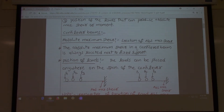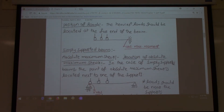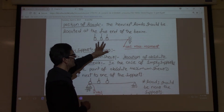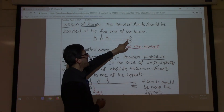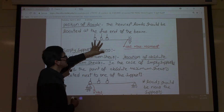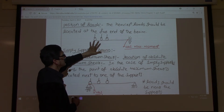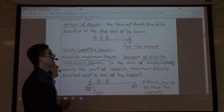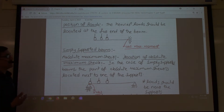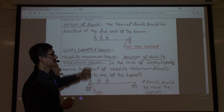For cantilever beams, in order to get the absolute maximum bending moment, you look at the support and place the heaviest loads towards the free end. If you place all your loads towards the free end, you will get the absolute maximum bending moment at the support. These are self-explanatory if you have drawn several shear force and bending moment diagrams.